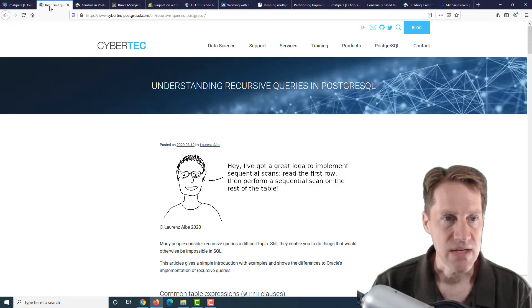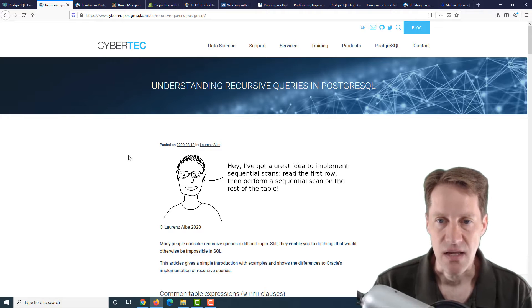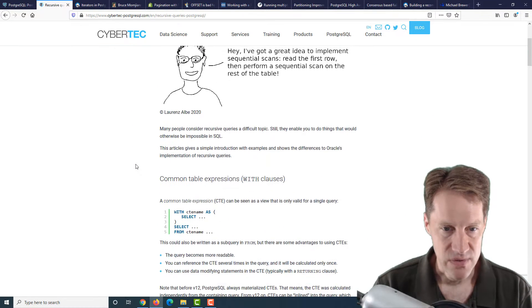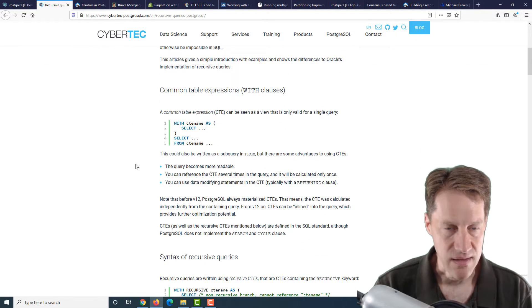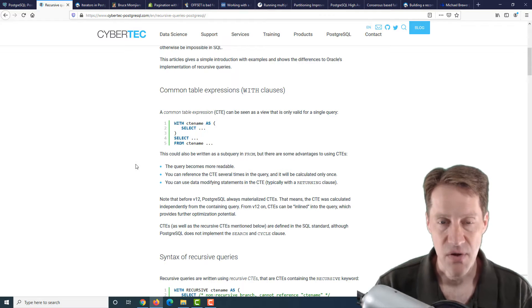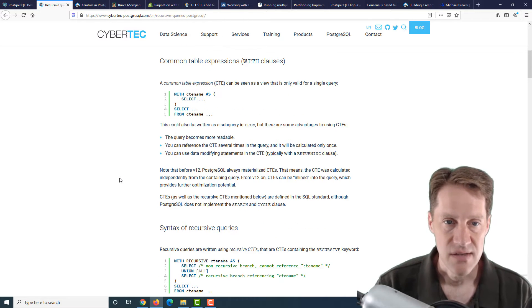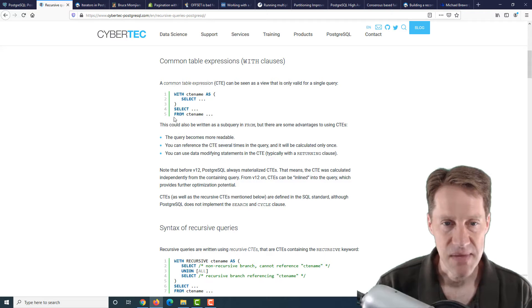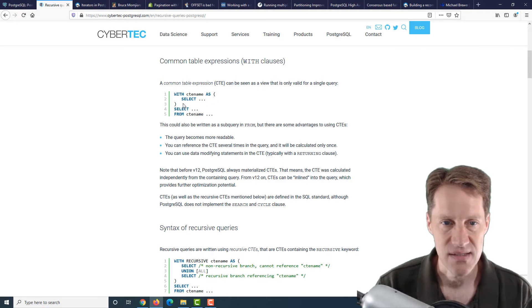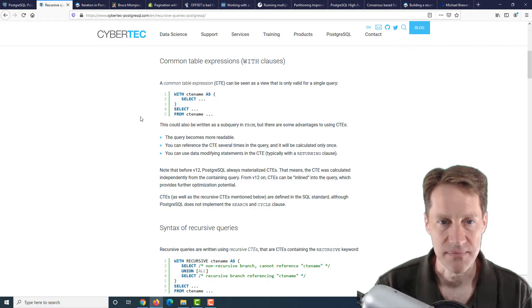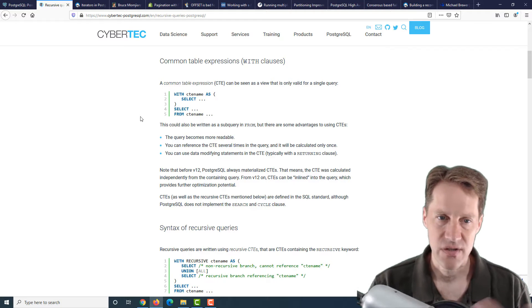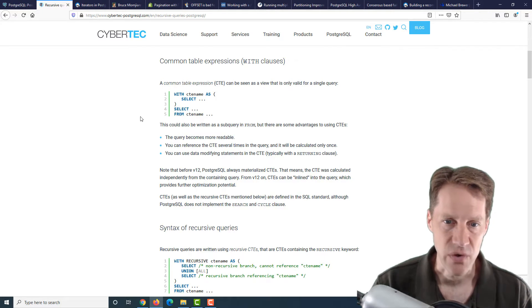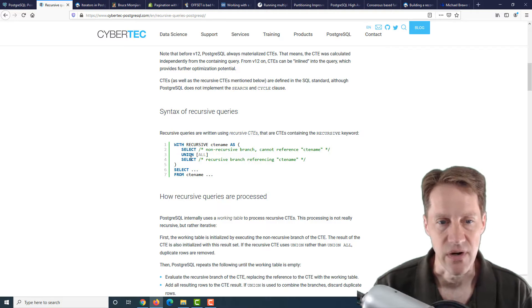The next piece of content is understanding recursive queries in PostgreSQL. This is looking at recursive queries, and how you do it in Postgres is via CTEs. First, they review common table expressions and basically convey it as a view that only exists within the scope of a single query.